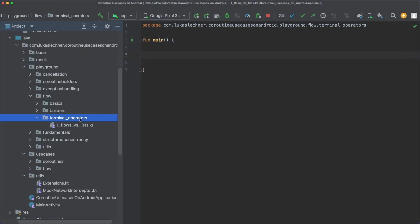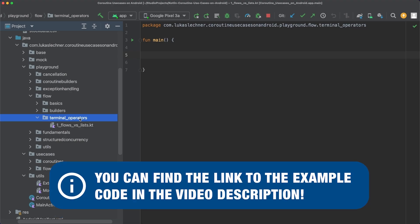Let's now talk about some of the most basic terminal operators. I created a new package called terminal operators in the flow playground package, and in there I created a new file called one flow versus lists.